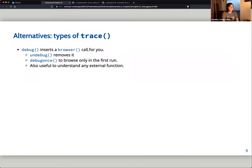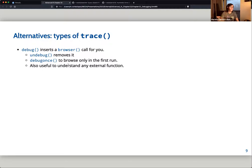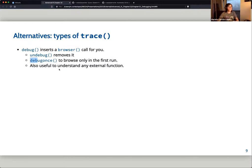Alternatively, instead of browser(), you can use debug(), which also puts you into the browser from the beginning of any function. To remove it you can use undebug(). If you only want to debug one time, use debugonce() — you enter the browser only on the first run of the function, and the second run will not trigger it.